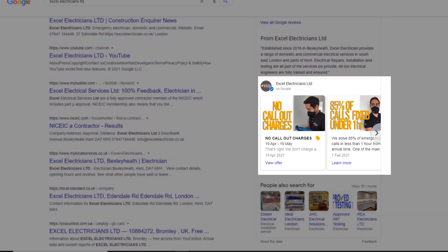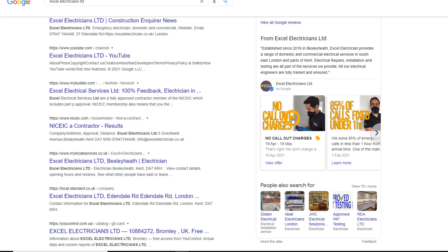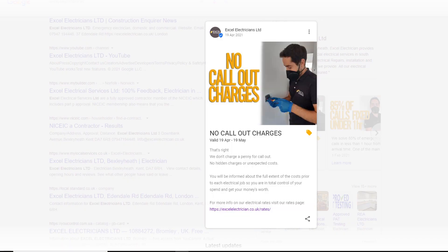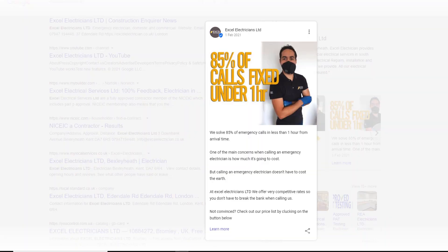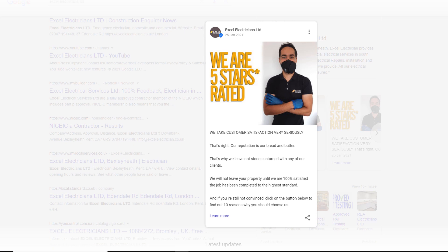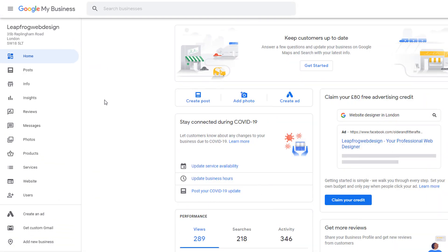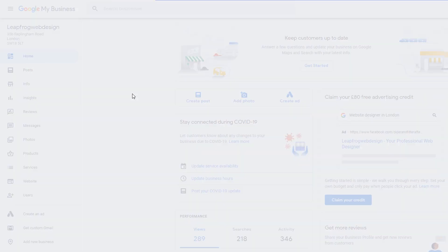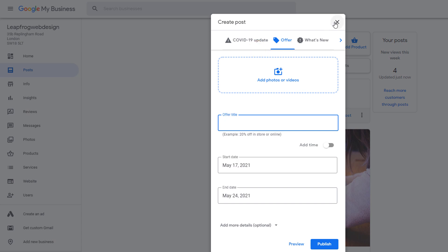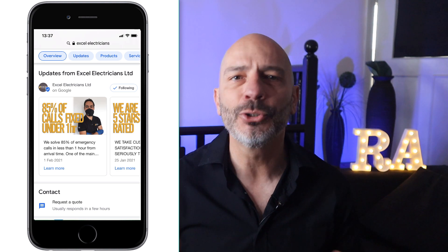The next element I'm going to cover would warrant an entire video in itself. We're talking about Google Posts. Google Posts are an easy way to publish content directly on your panel to communicate an offer, promote an event, or simply talk about a product or a service that you sell. Google Posts are very visual and can include a photo, a video, and a link. They are simple to use and can be created from your Google My Business dashboard — on the left-hand side menu, click on posts. Google Posts will also be very visible in search results on mobile, so make sure you use them.